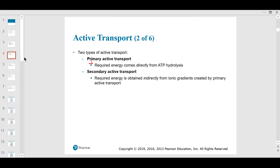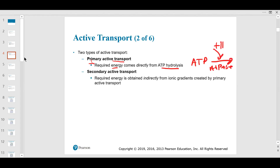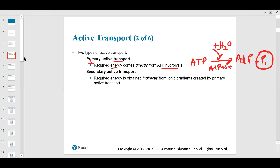Primary active transport: the energy comes directly from ATP hydrolysis. ATP hydrolysis uses an enzyme called ATPase, and you add water because it's hydrolysis, producing ADP plus that high-energy inorganic phosphate.